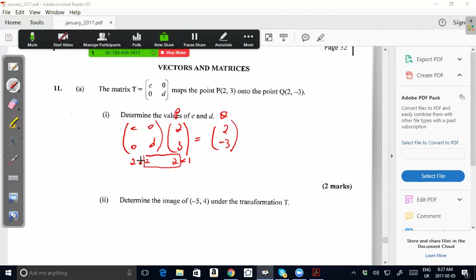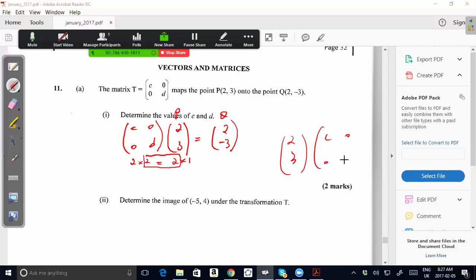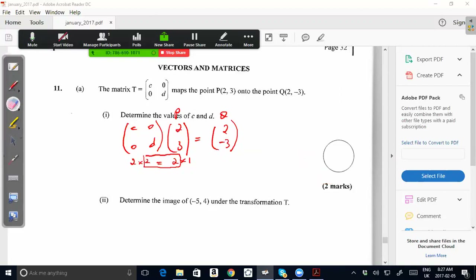Don't put it the other way — (2, 3) then [C, 0 / 0, D] — because a 2×1 times a 2×2 means those inner dimensions are not equal and the multiplication can't be done. That's the reason for this order. Remember: for matrix multiplication, the number of columns in the first matrix must equal the number of rows in the second matrix for the multiplication to be possible. We multiply row by column.